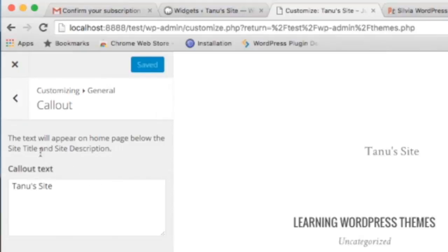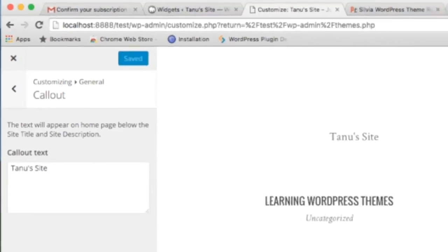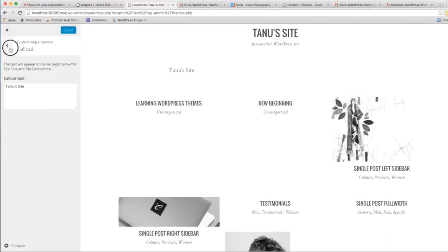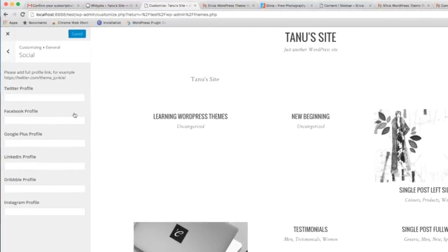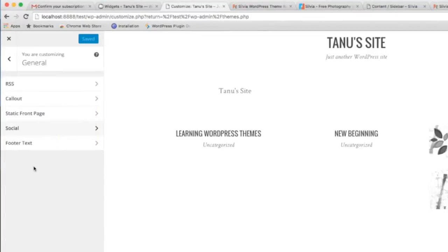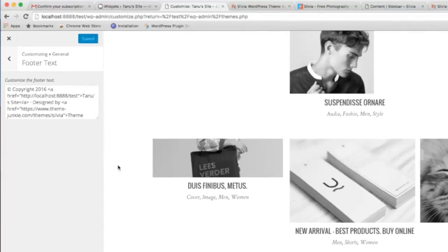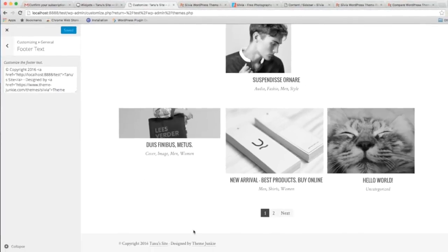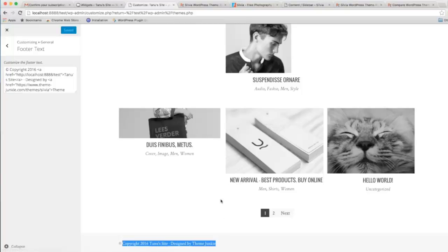The callout text will appear on the home page below the site title. In Social, you can add your full profile links here, and they will appear directly on your website. For footer text, you can change it from here.